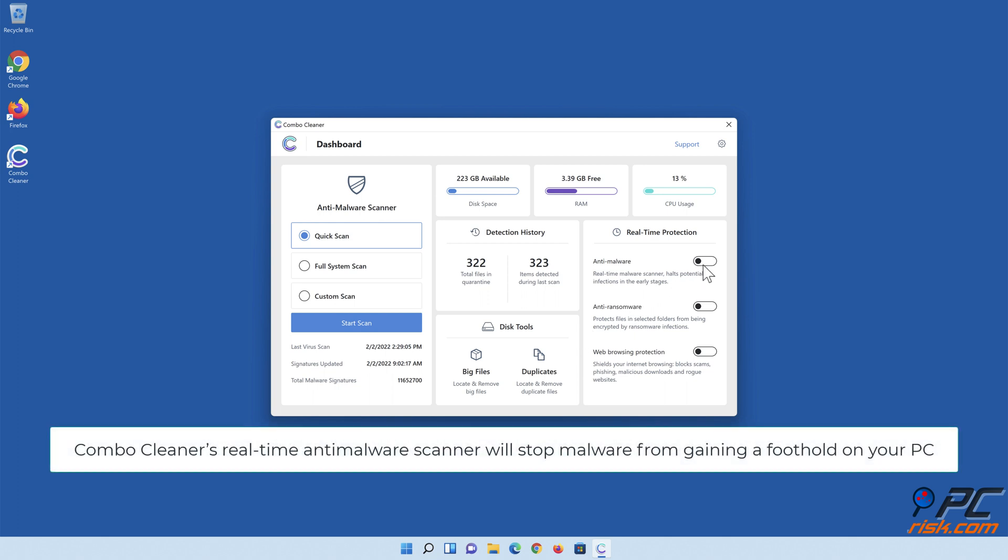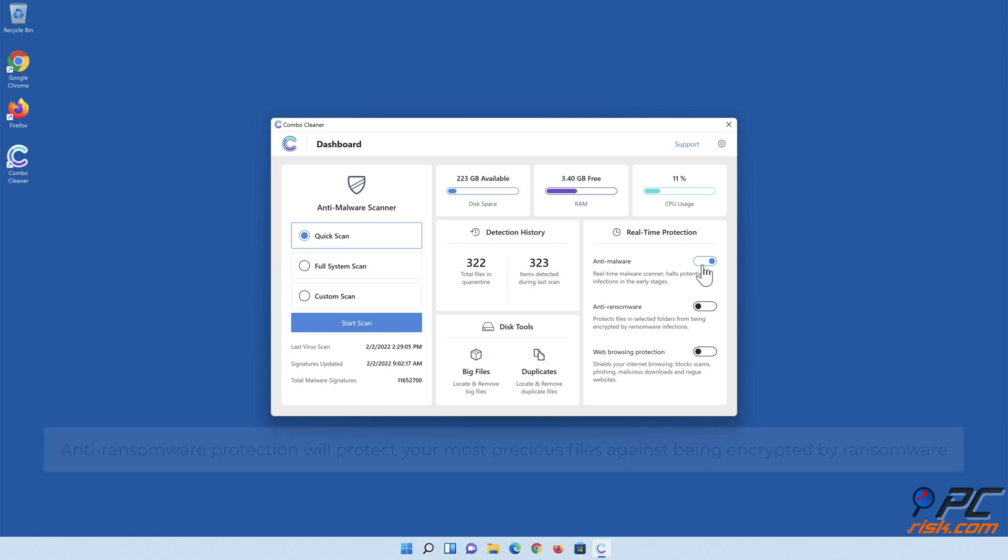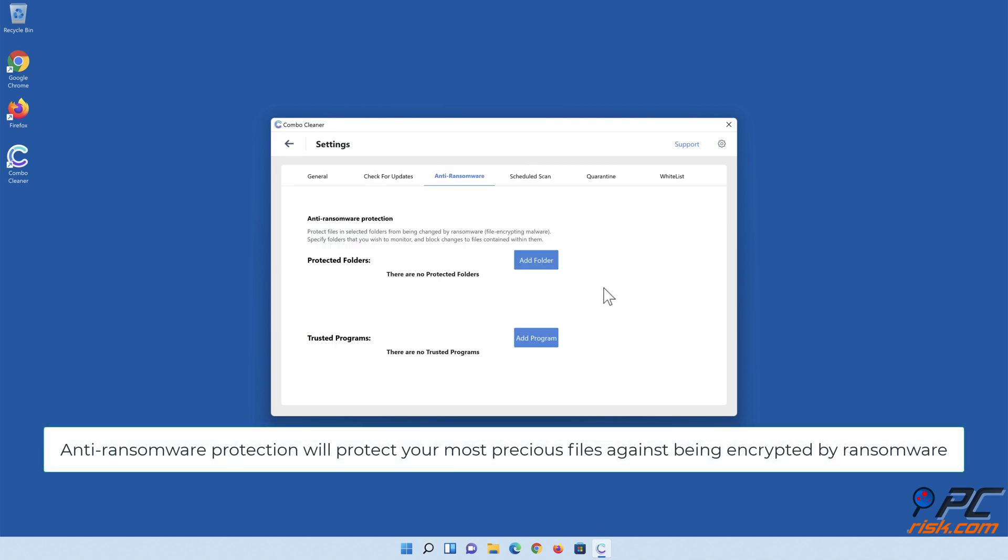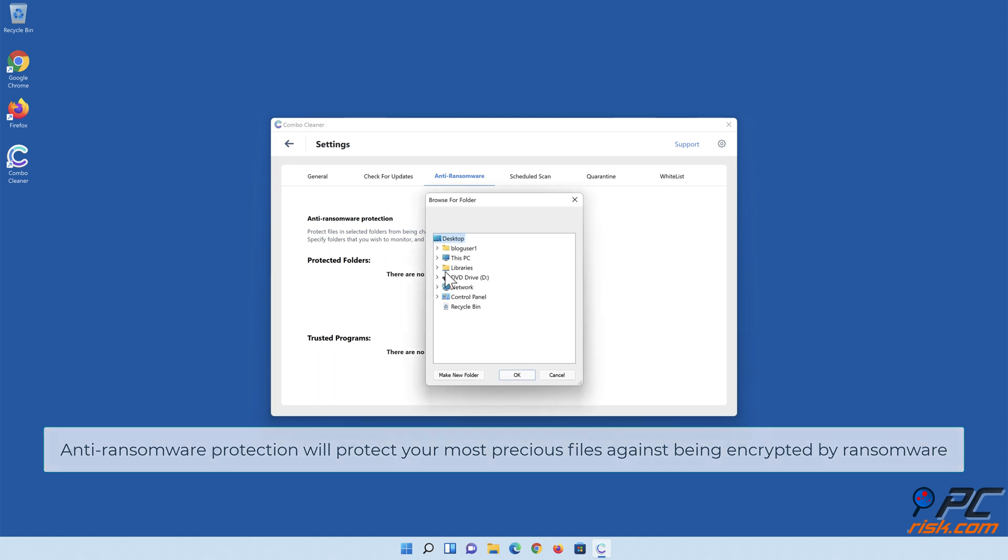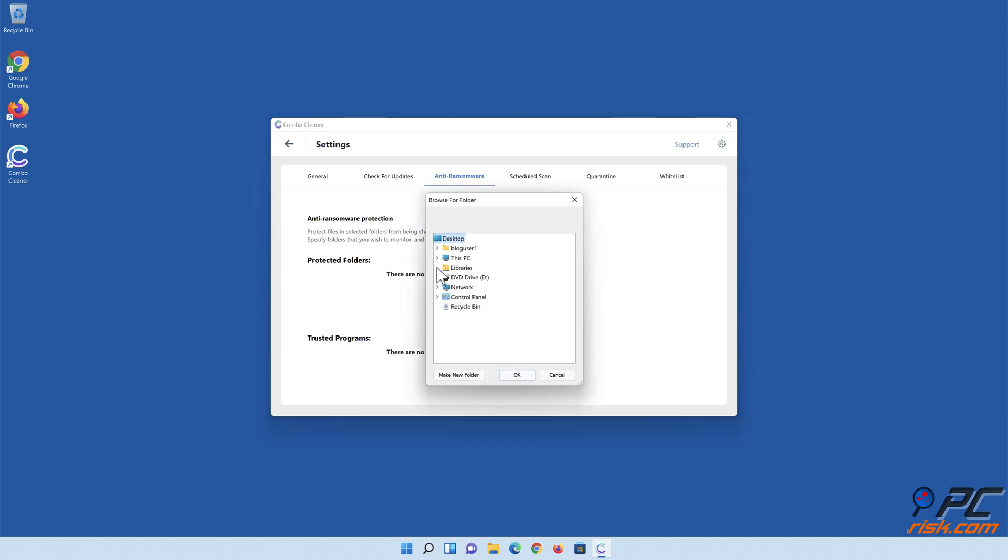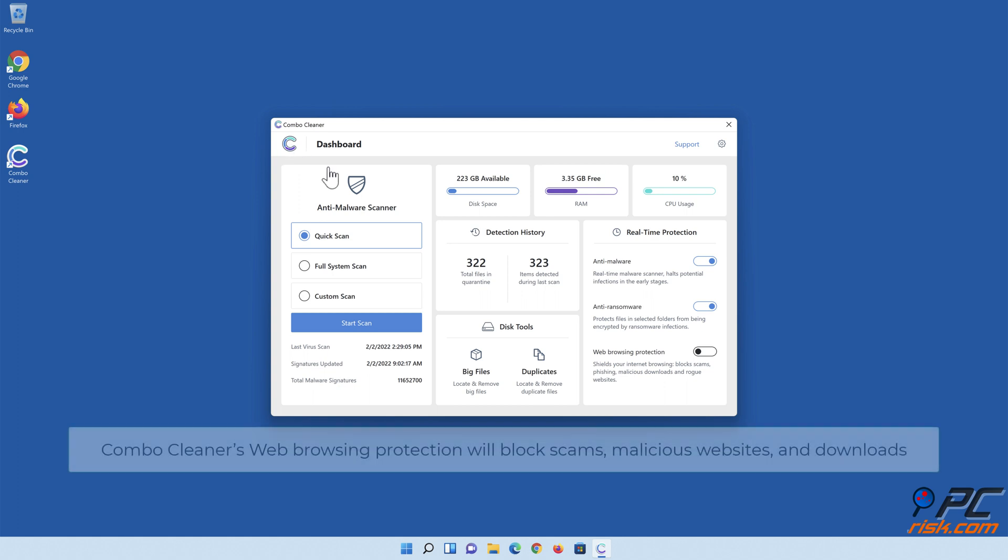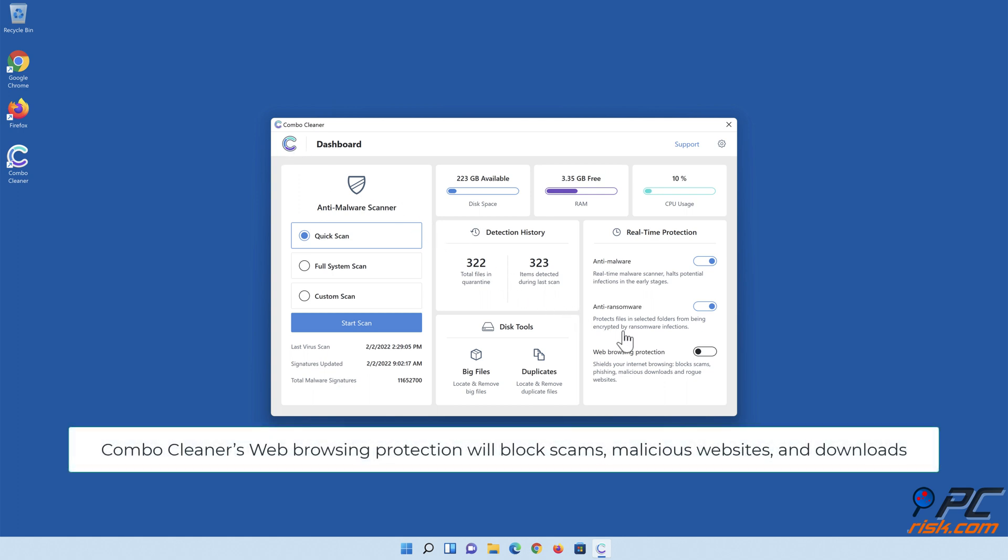Combo Cleaner's real-time anti-malware scanner will stop malware from gaining a foothold on your PC. Anti-ransomware protection will protect your most precious files against being encrypted by ransomware. Combo Cleaner's web browsing protection will block scams, malicious websites, and downloads.